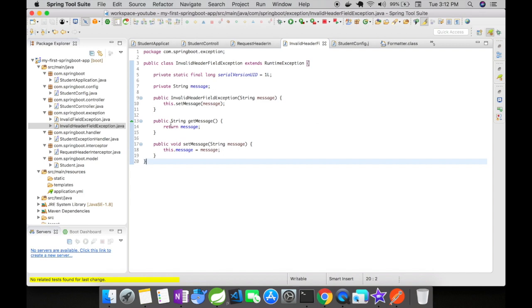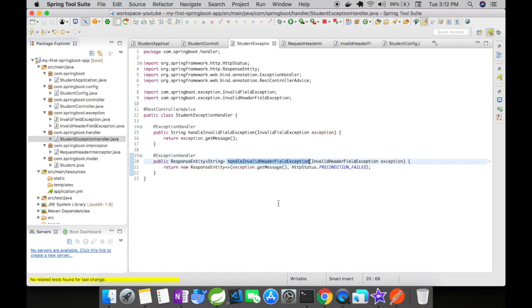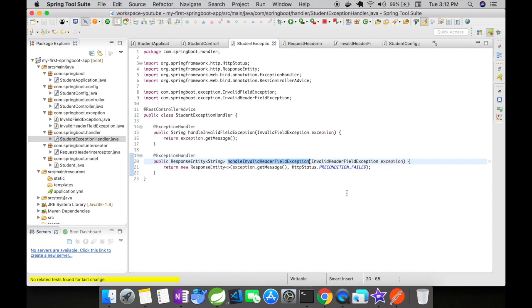This particular exception will be handled inside the student exception handler. In this student exception handler is a REST controller advice that catches the exceptions thrown in the application. You could see here, I have a method called handle invalid header field exception. This method is a simple exception method that catches the invalid header field exception and returns a precondition failed status because when one of your header request header conditions does not satisfy, then that entire request should be rejected as precondition failed because it does not satisfy the precondition to enter your application.